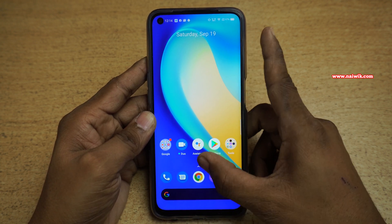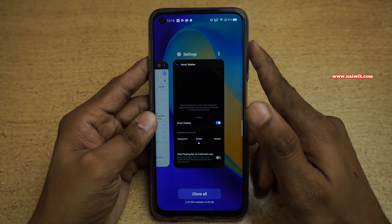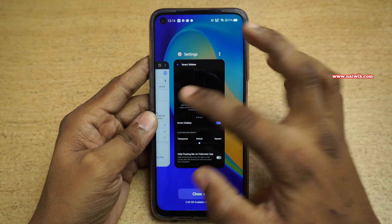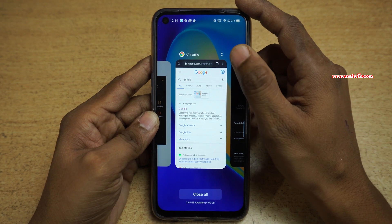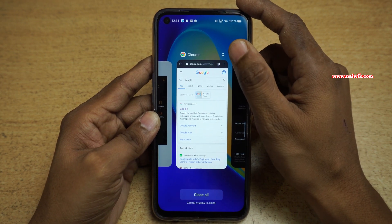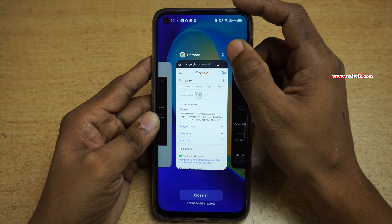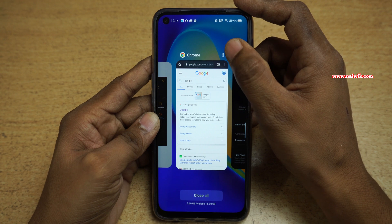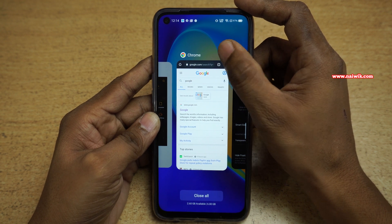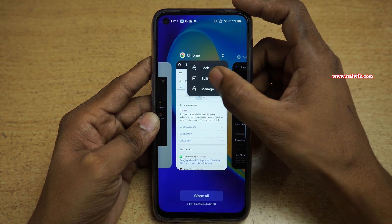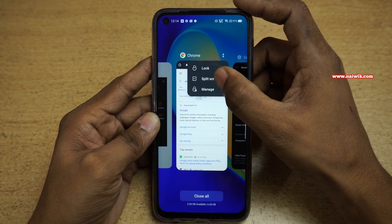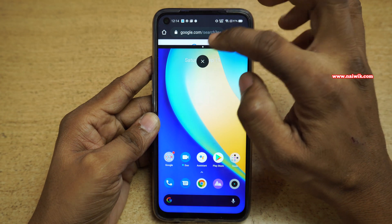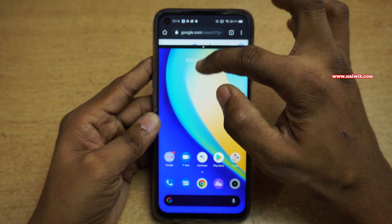Let's see the first method to enter split-screen mode. Open the recent tasks on your Realme 7, and select the app which you want to enter split-screen mode on. On that particular app, at the top right you will have two dots — click on that, and there will be an option called split-screen. Click on that.